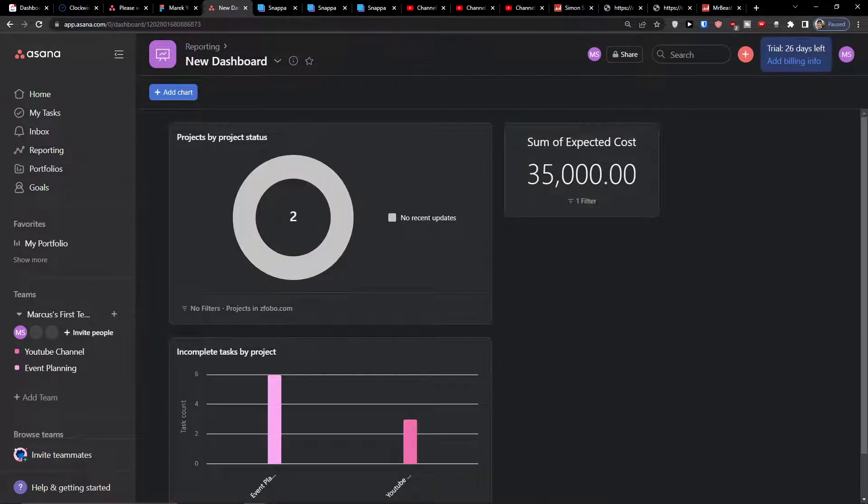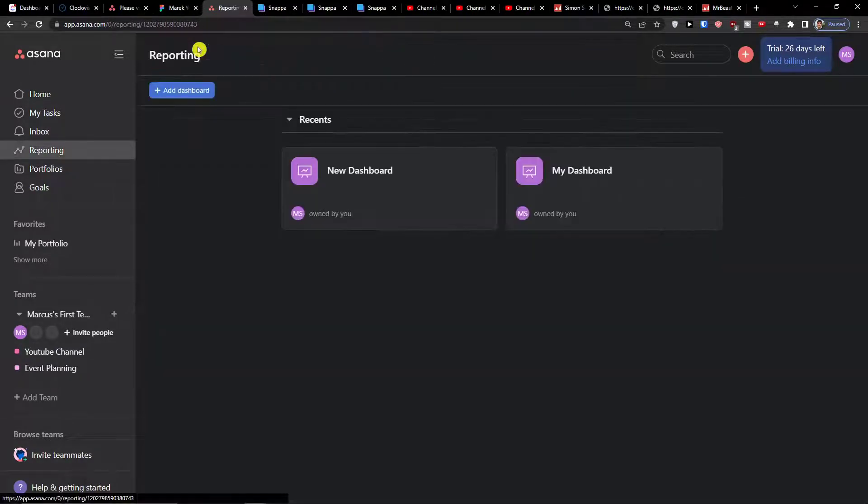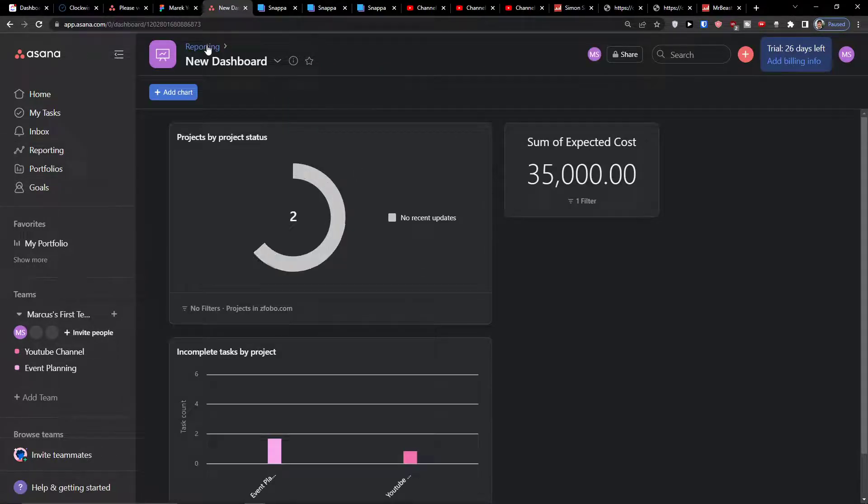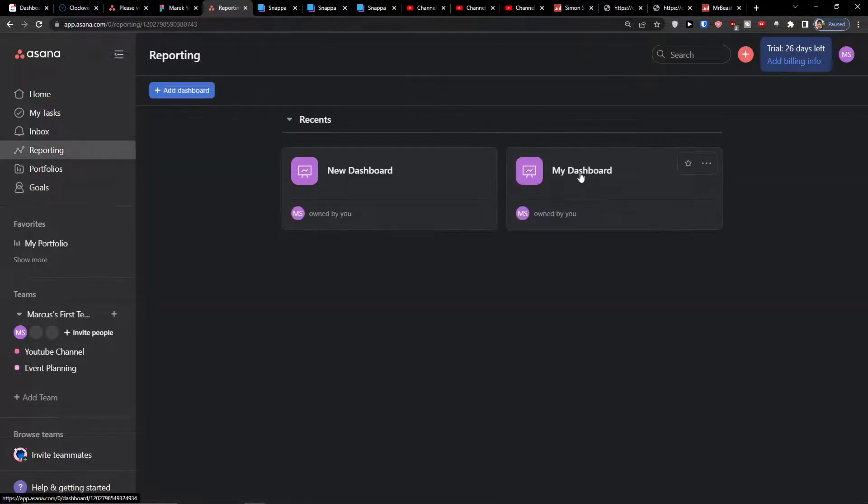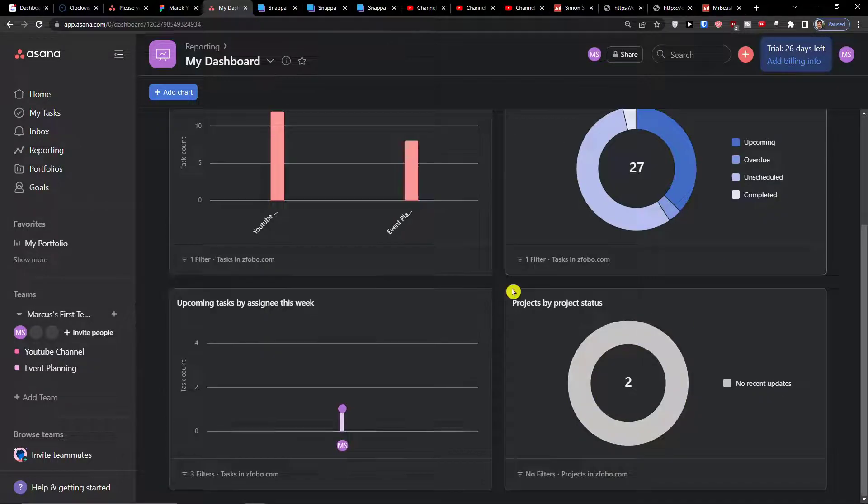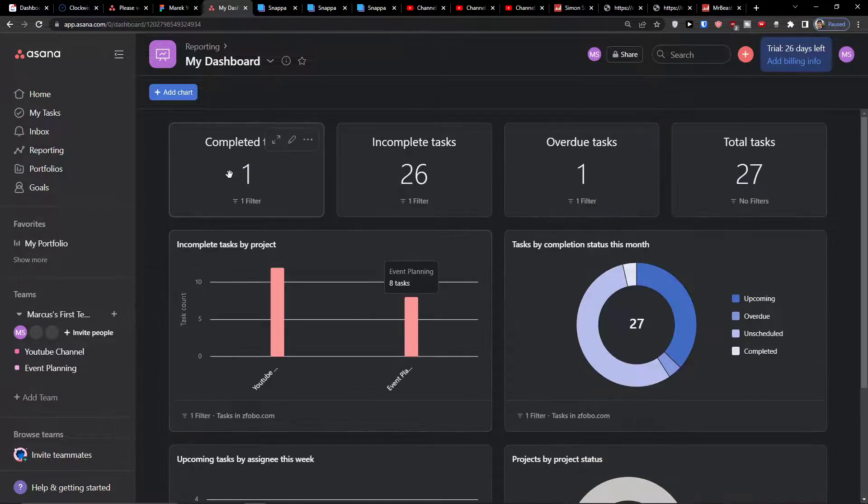Now when I click here on back to reporting, I see both dashboards here and this is when it looks really great.